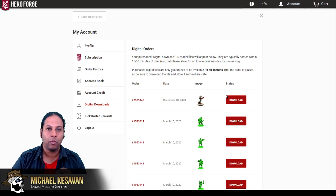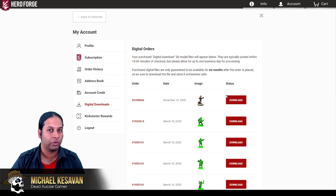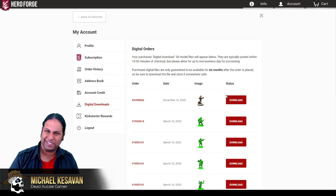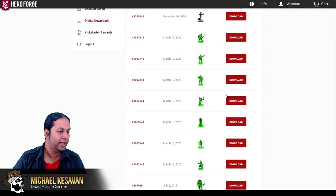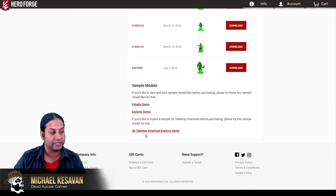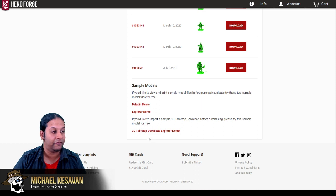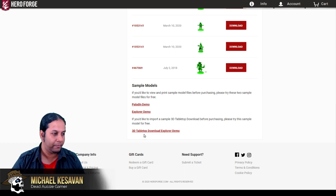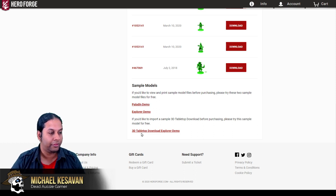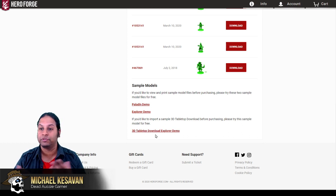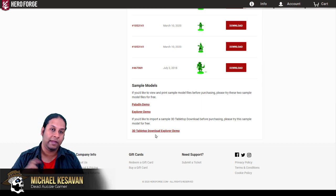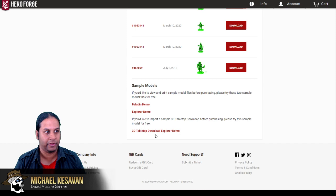Now if you, like me, want to be a little bit more cautious and see how this thing works first before making a purchase, head down to the very, very bottom of this list, and you will see there are some free STLs and free Unity files for you to be able to test this out on. Click on 3D tabletop download, and you will get a zip file which you can extract, and it will contain a Unity file for you to test with.